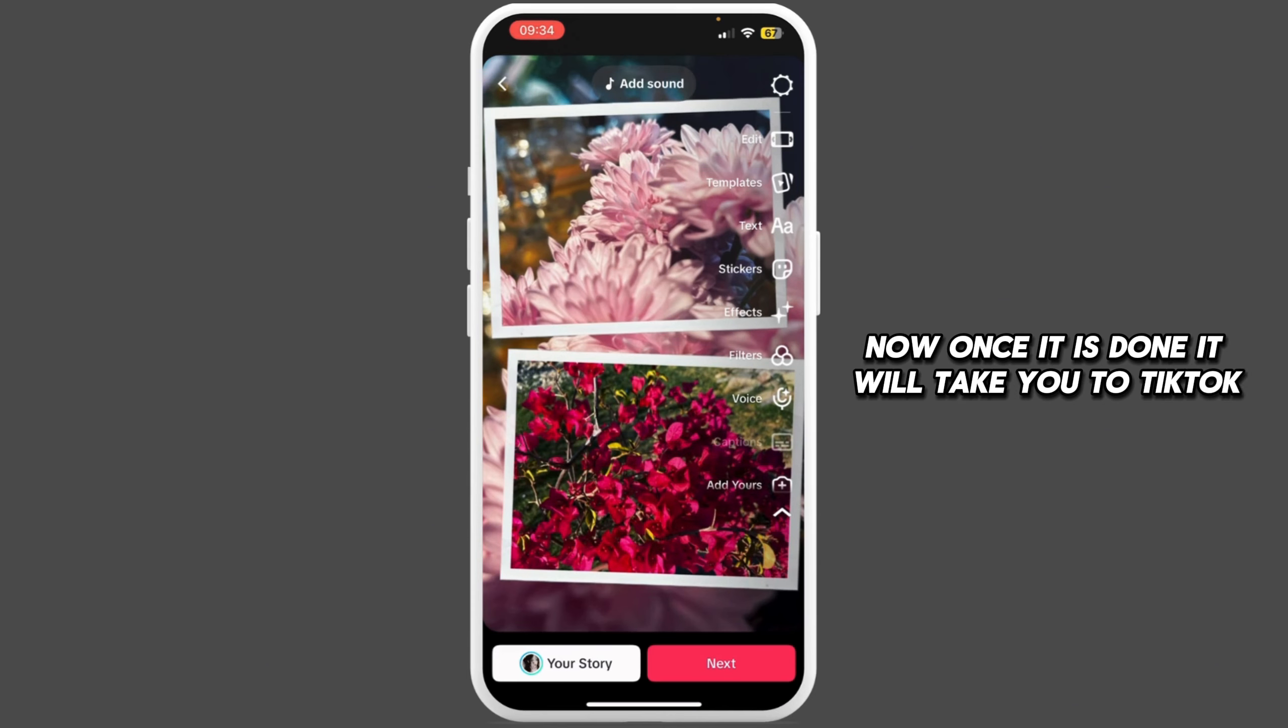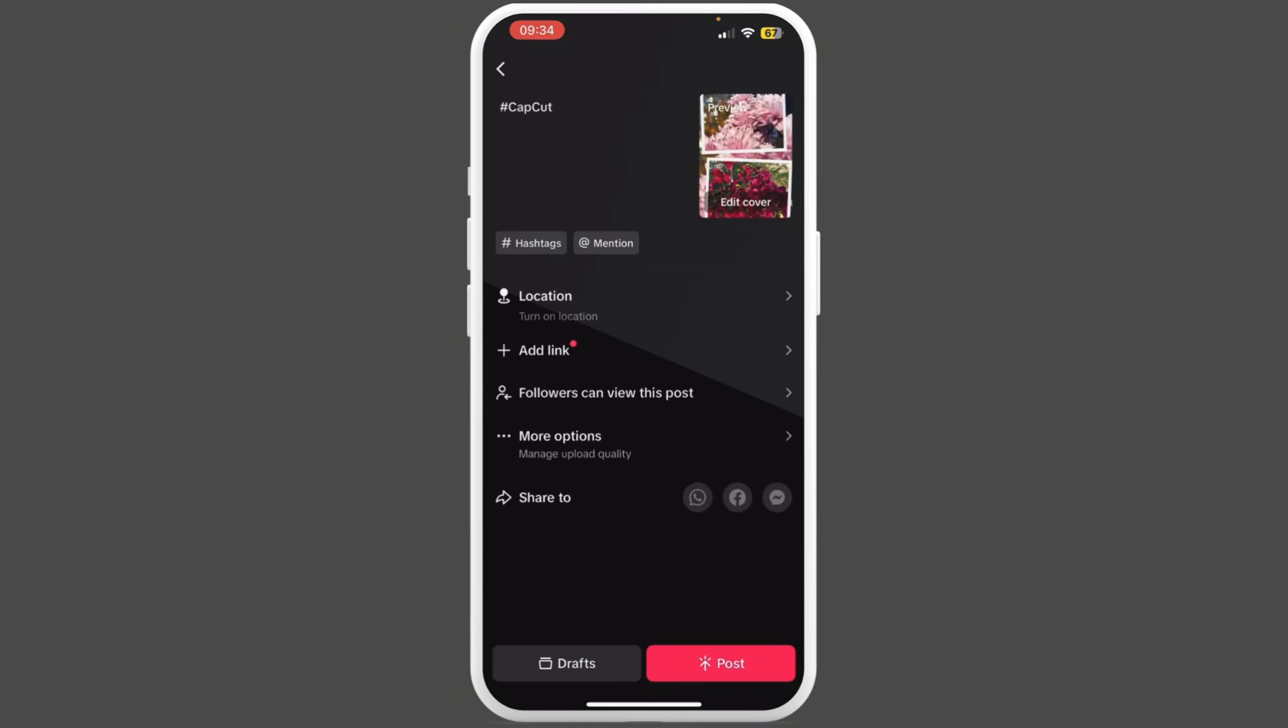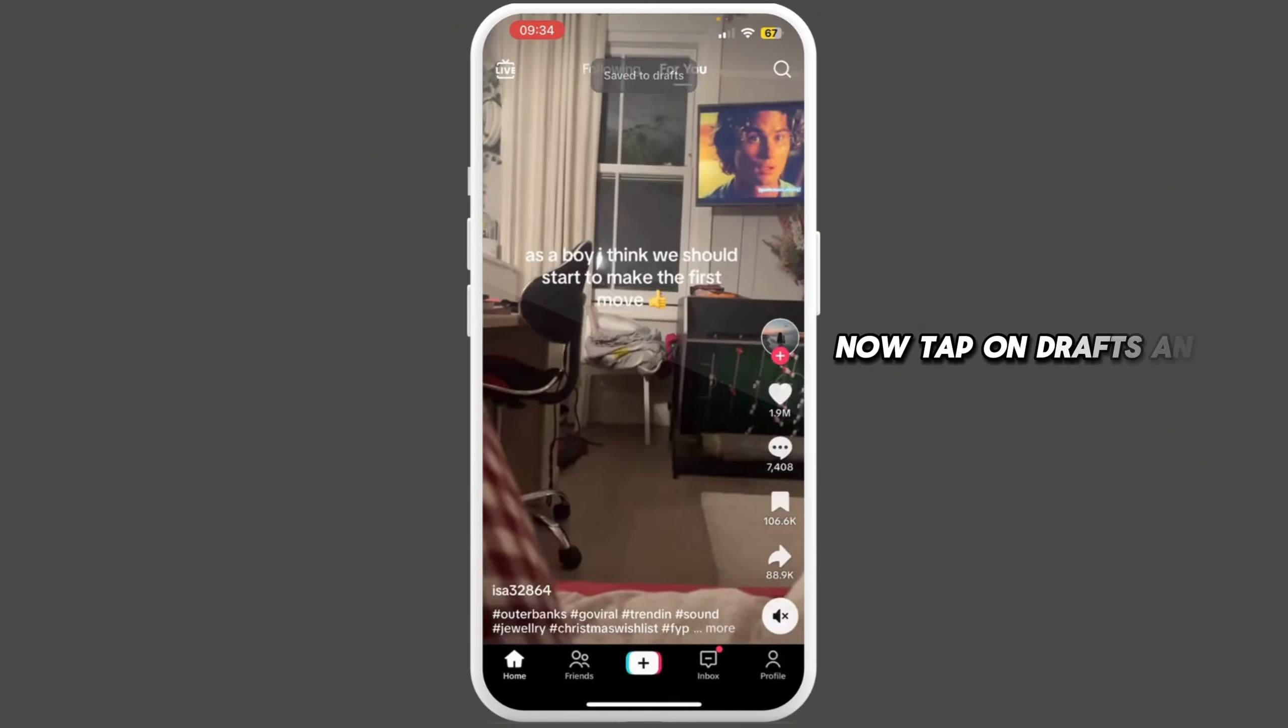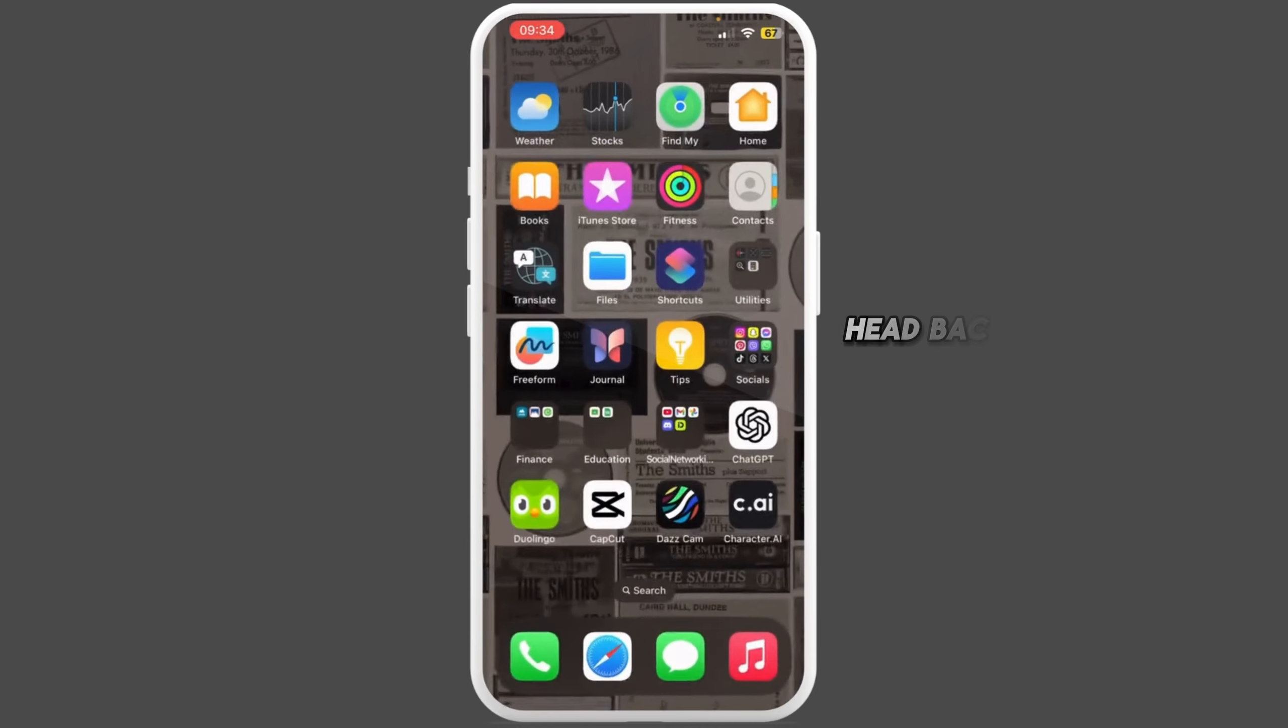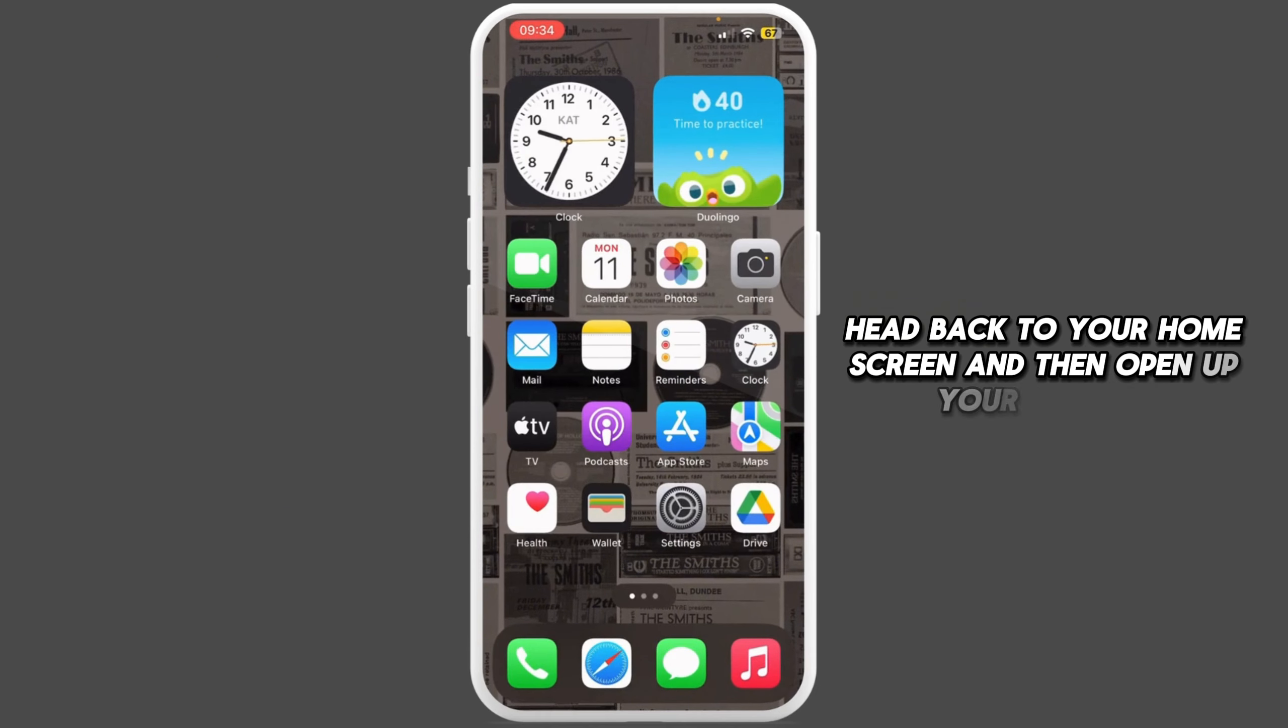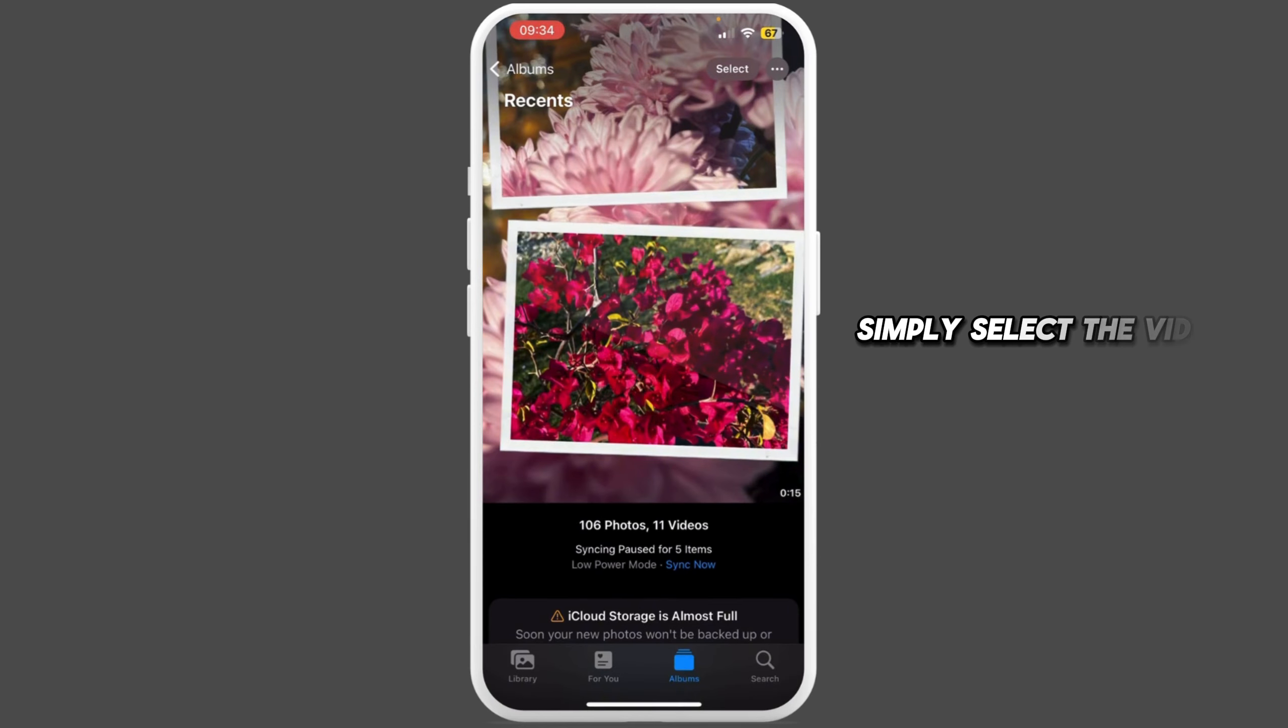Once it is done, it will take you to TikTok. From here, simply tap on Next, now tap on Drafts. As it is saved as draft, hit back to your home screen and then open up your gallery.